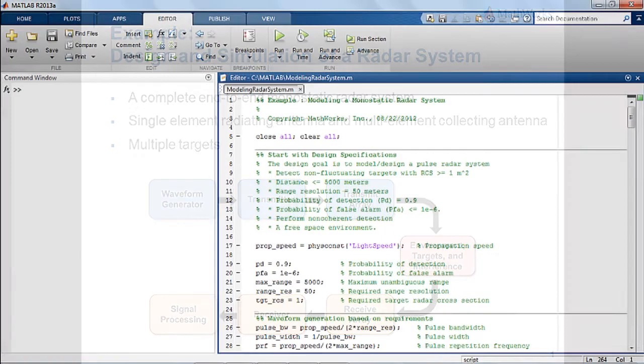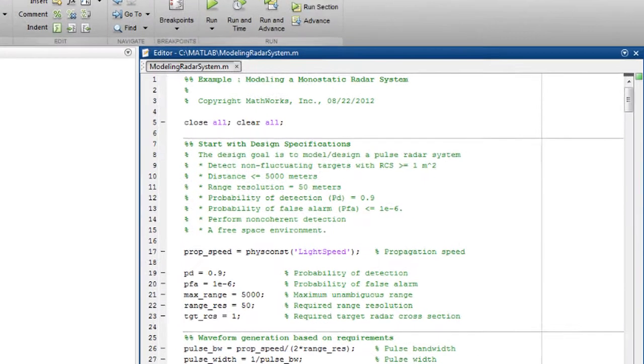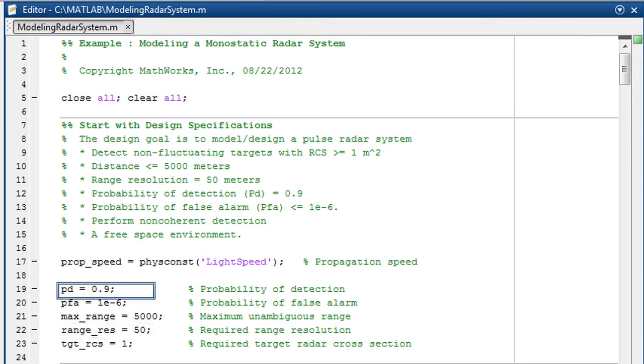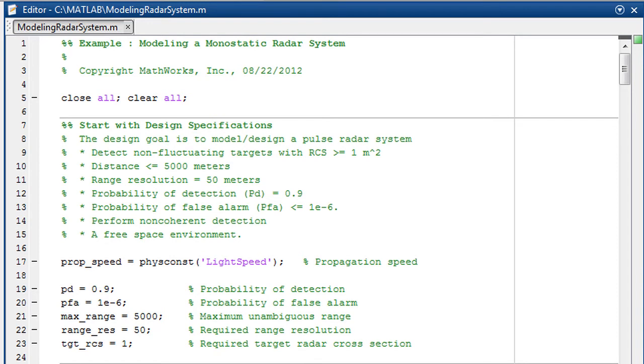Let's start with a set of design specifications for our system. For example, range resolution, probability of detection, and the probability of false alarm. For simplicity, we adopt a non-coherent detection scheme and assume a free space environment.